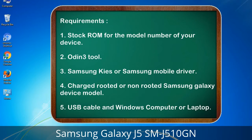Requirements: 1. Stock ROM for the model number of your device. 2. Odin 3 tool. 3. Samsung Kies or Samsung mobile driver. 4. A charged rooted or non-rooted Samsung Galaxy device. 5. USB cable and a Windows computer or laptop.